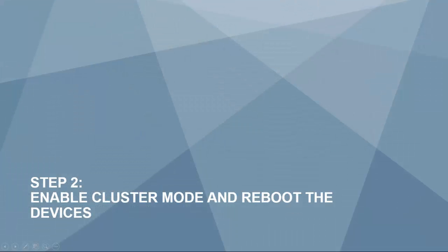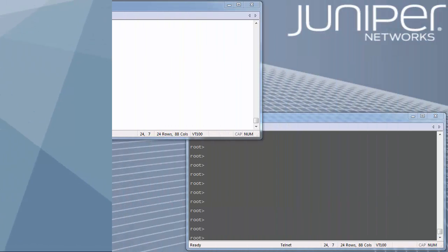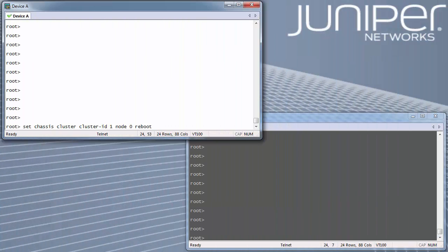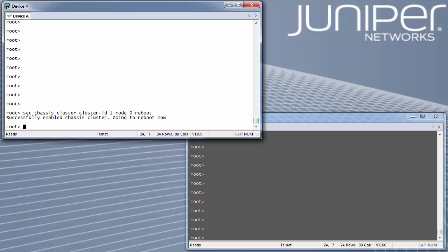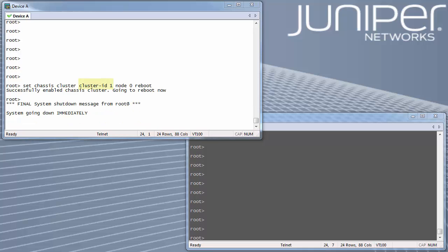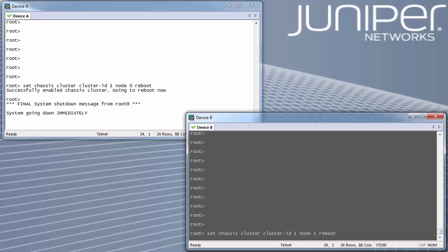Step 2: enable cluster mode and reboot the devices. Set the devices into cluster mode with the following command on each device and reboot. The cluster ID will be the same on both devices; however, the node ID should be different. The device to be made primary should be rebooted first.